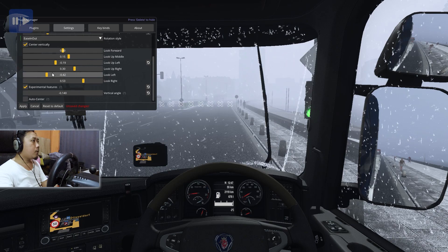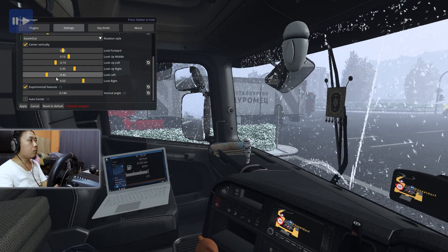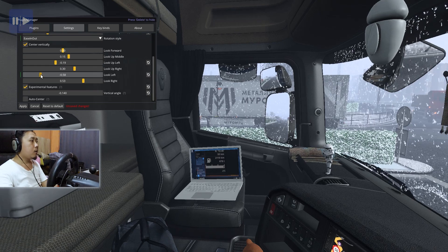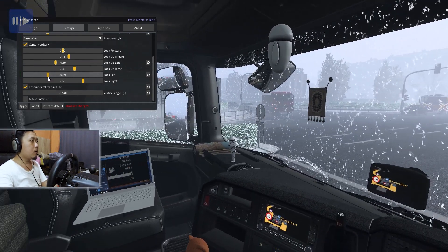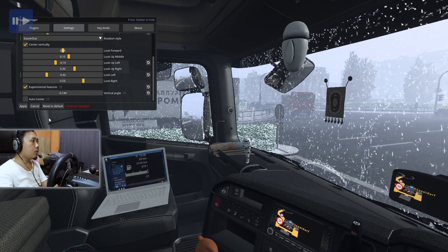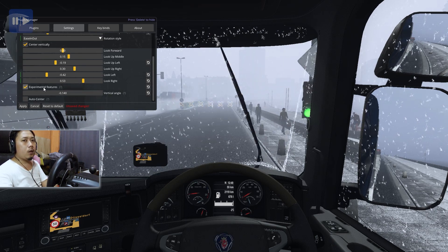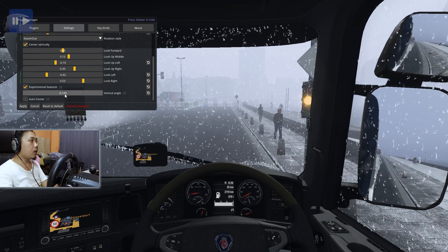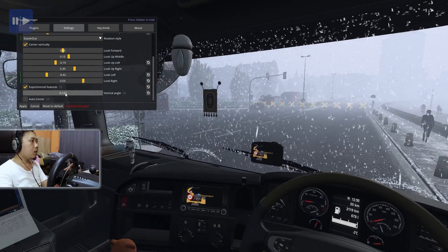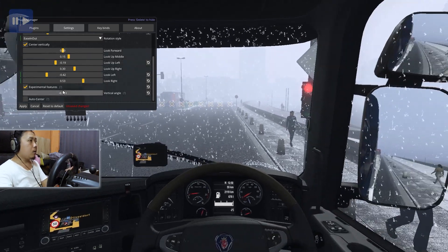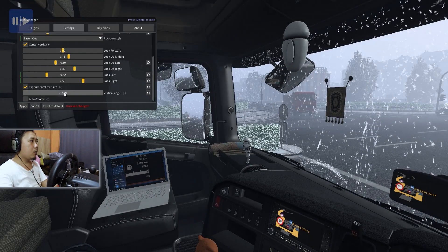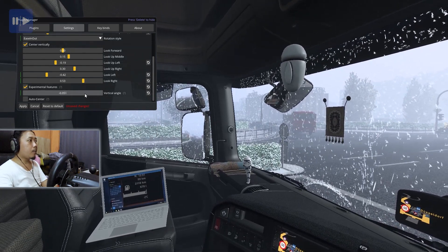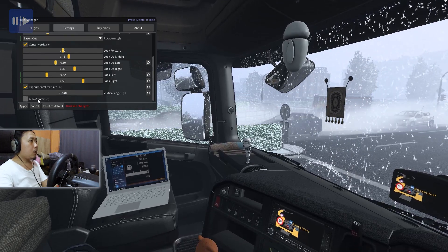Selanjutnya dari sini, teman-teman bisa mengatur kejauhan atau kemiringan ketika kita lihat. Kayak di sini, look left. Saya pakai minus 0.42. Kalau masih kurang teman-teman bisa ditambahkan jadi lebih jauh, atau terlalu jauh bisa diatur dikurangi. Sangat disarankan fitur experiment-nya diaktifkan, karena biar kita bisa atur juga angle-nya - vertical angle-nya. Kalau minus 1.40 saya kurang nunduk, bisa diturunkan.